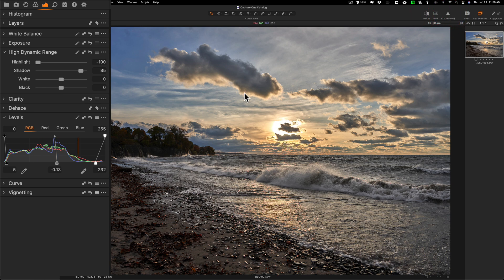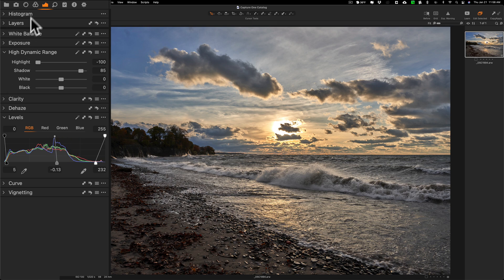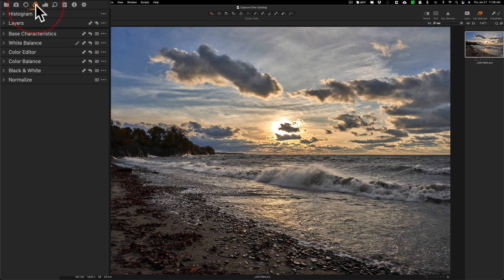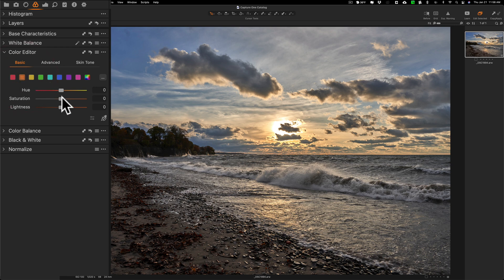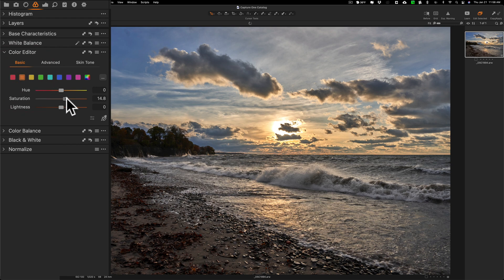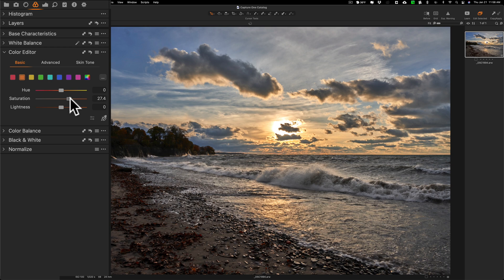I'm done with the tone at least for now. So I'm going to jump over to the color tab, this tab right here, and we're going to go to the color editor. I'm going to go to orange and this is pretty much what I did yesterday in Lightroom. I'm going to increase the saturation and bring the lightness down a little bit.